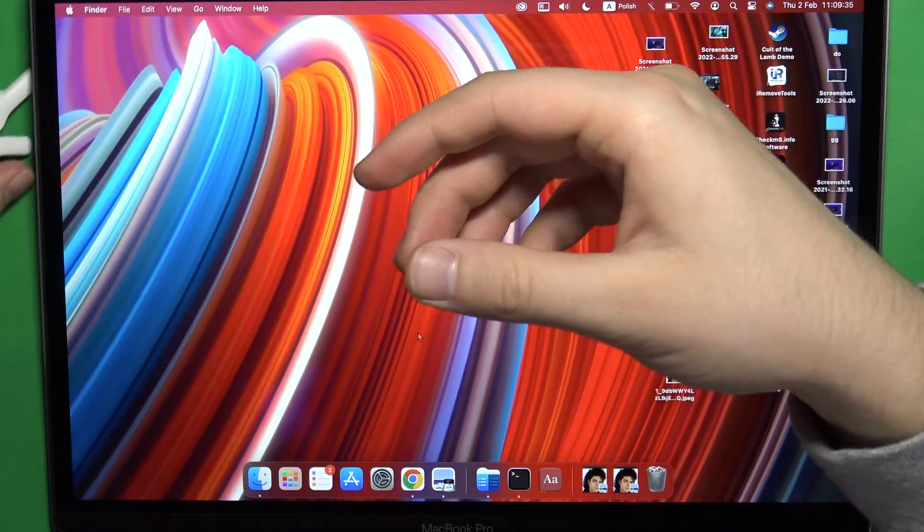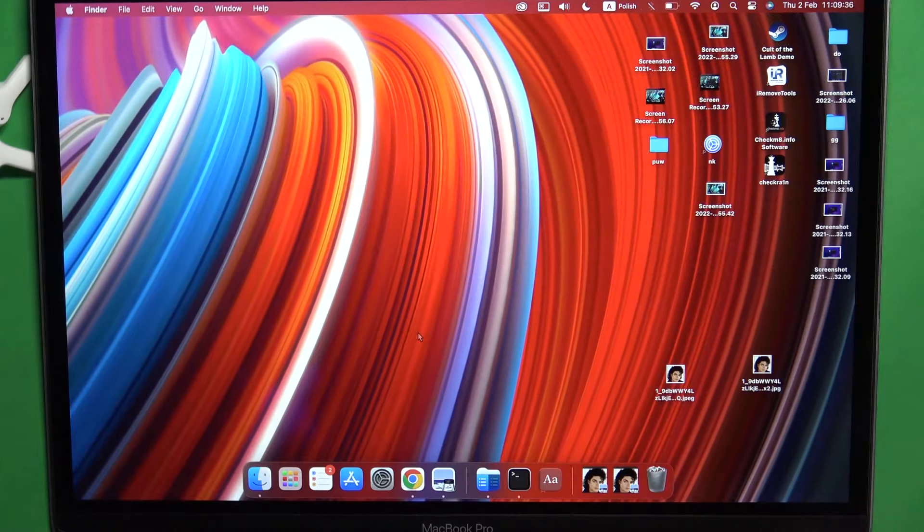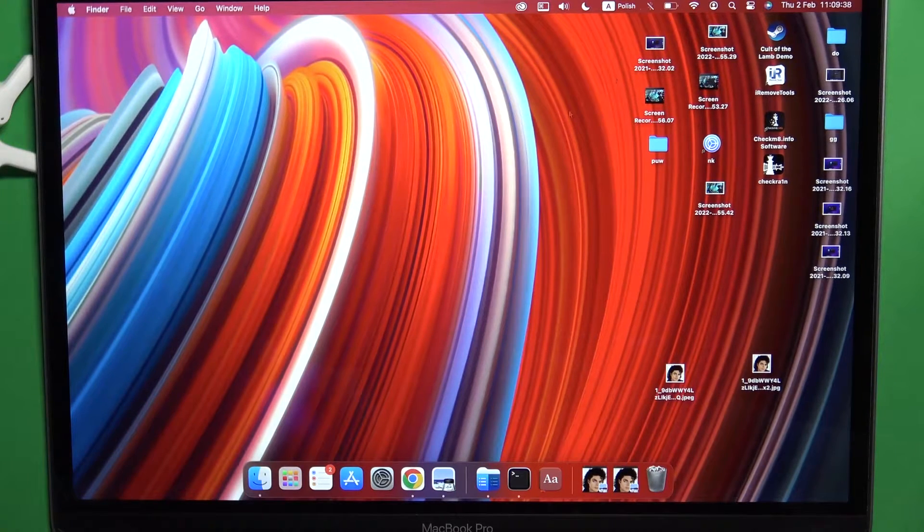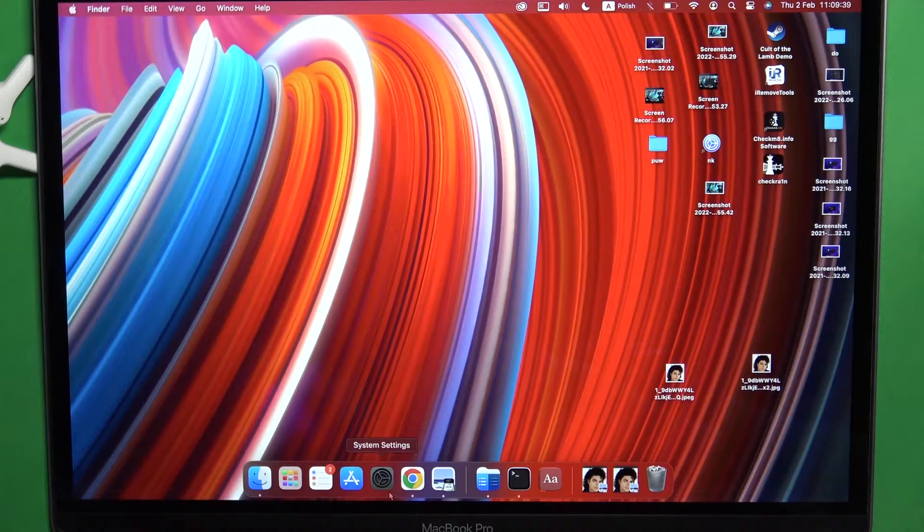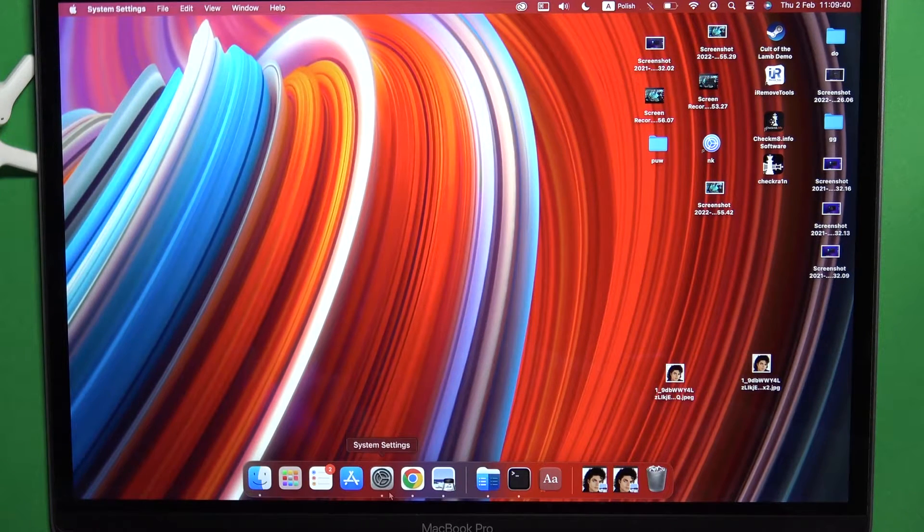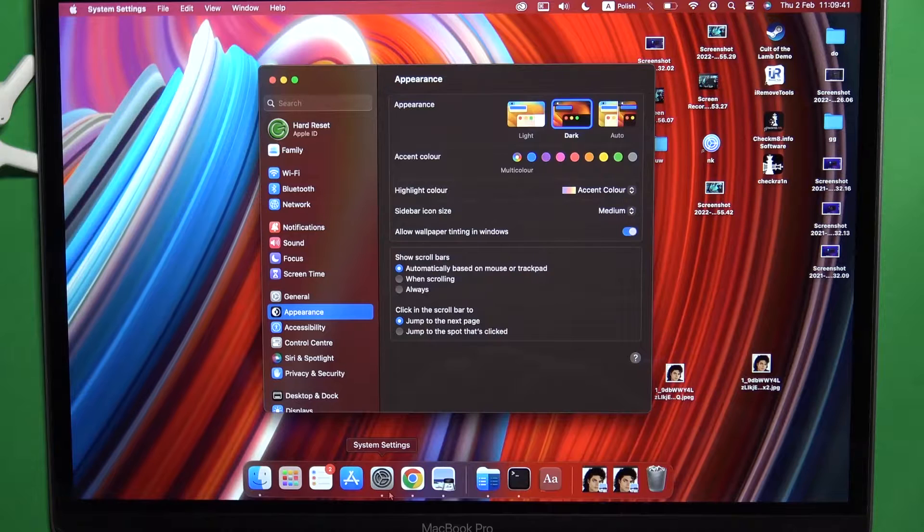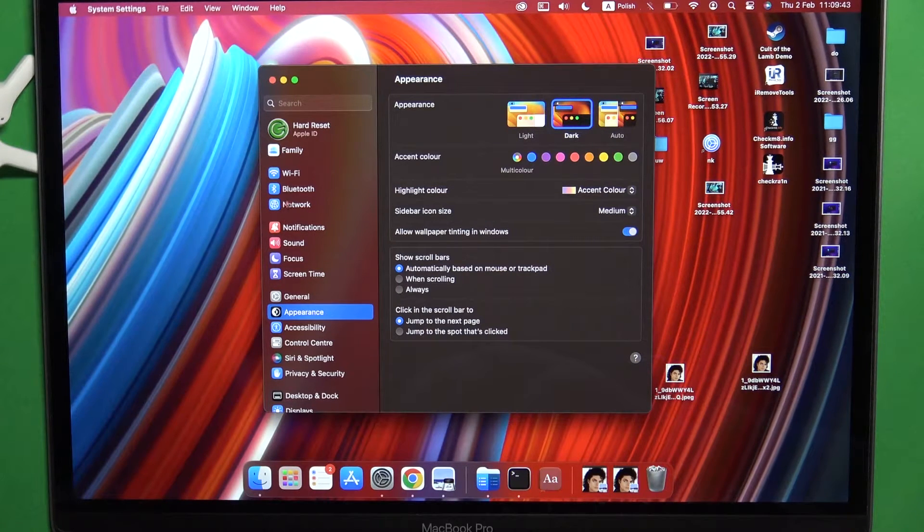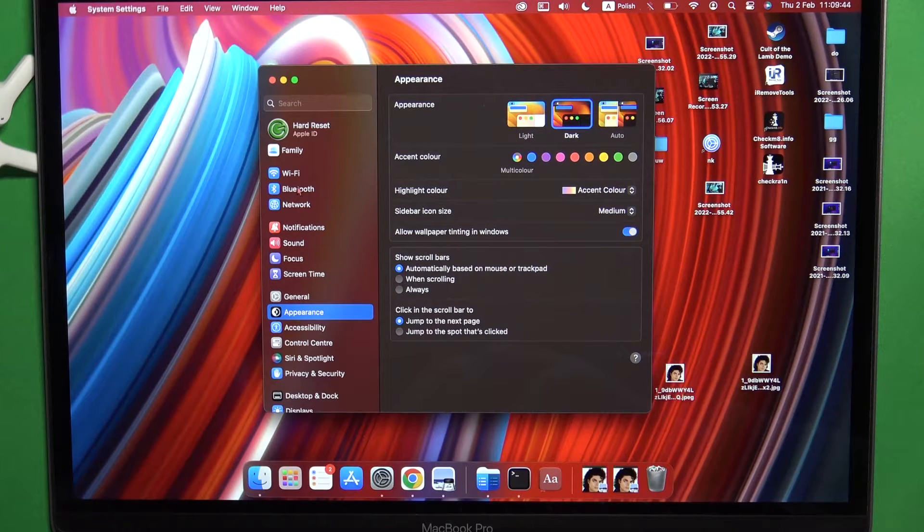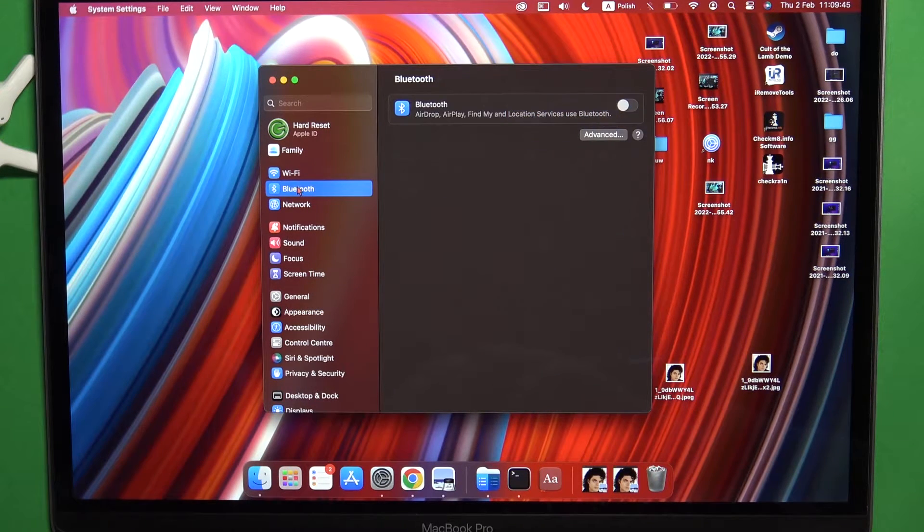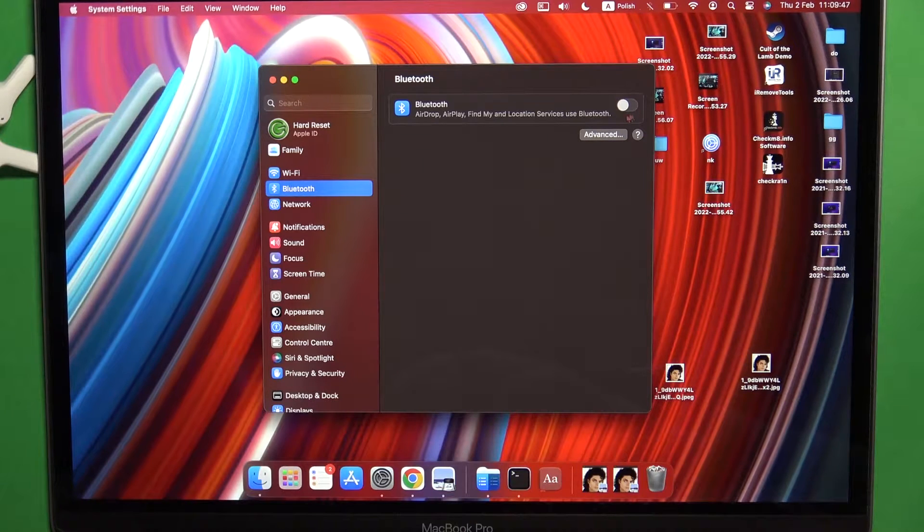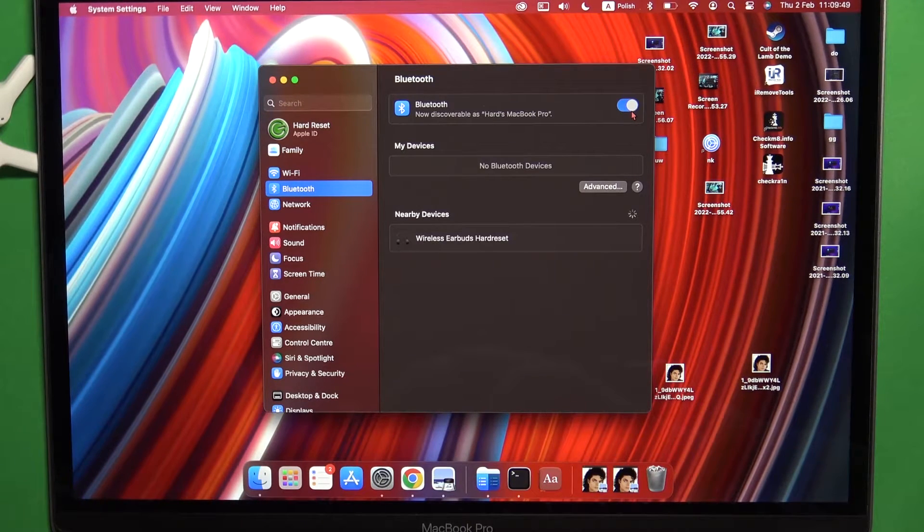Put the earbuds close to your MacBook and go to the settings. Then go to Bluetooth on the left side, above the network connection. Turn it on by tapping the switcher.